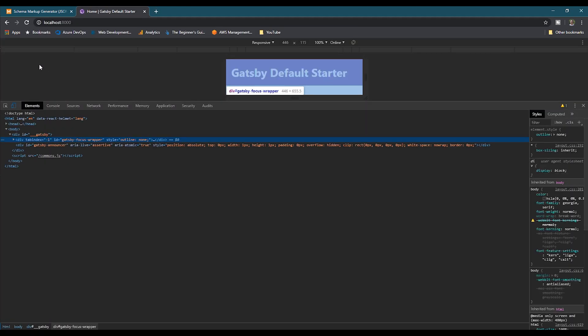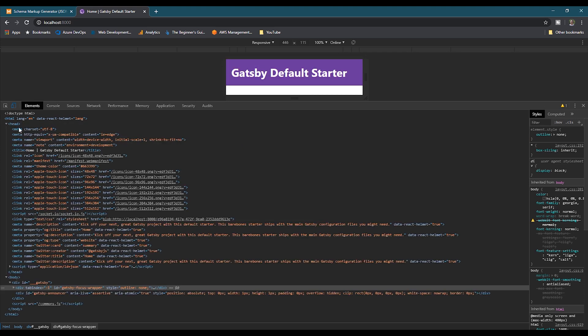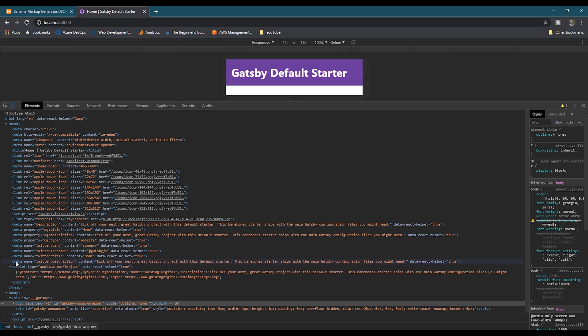And then we'll inspect the source. And then we'll go to the head section. And if you go down to the bottom of the head section, you'll see the script tag of type application jsonld. And then if we open the script tag, then we see our expected organization schema markup with the correct description and the site URL pulled in.